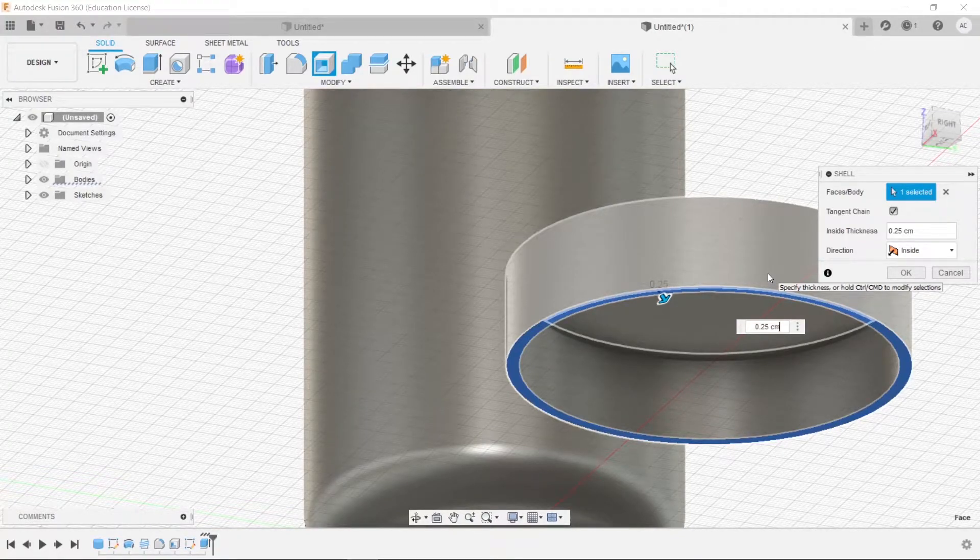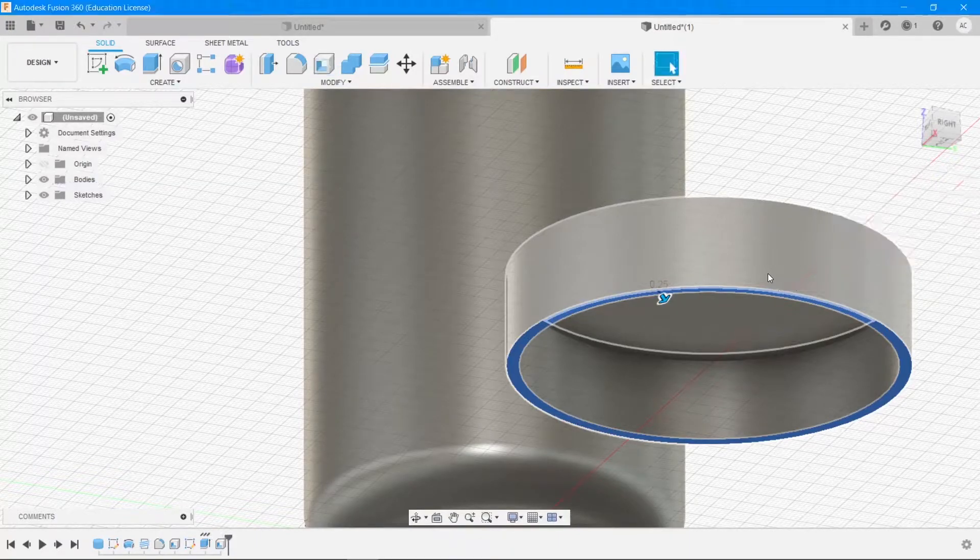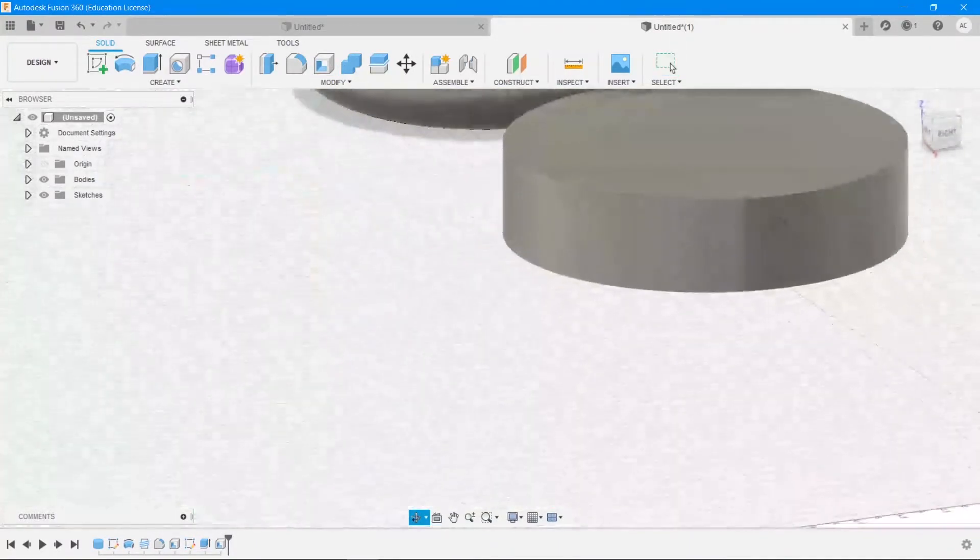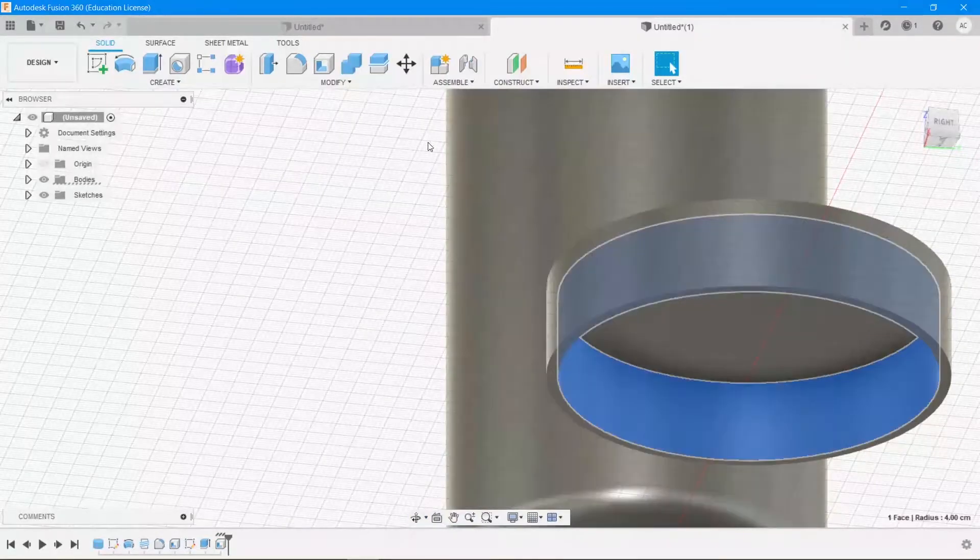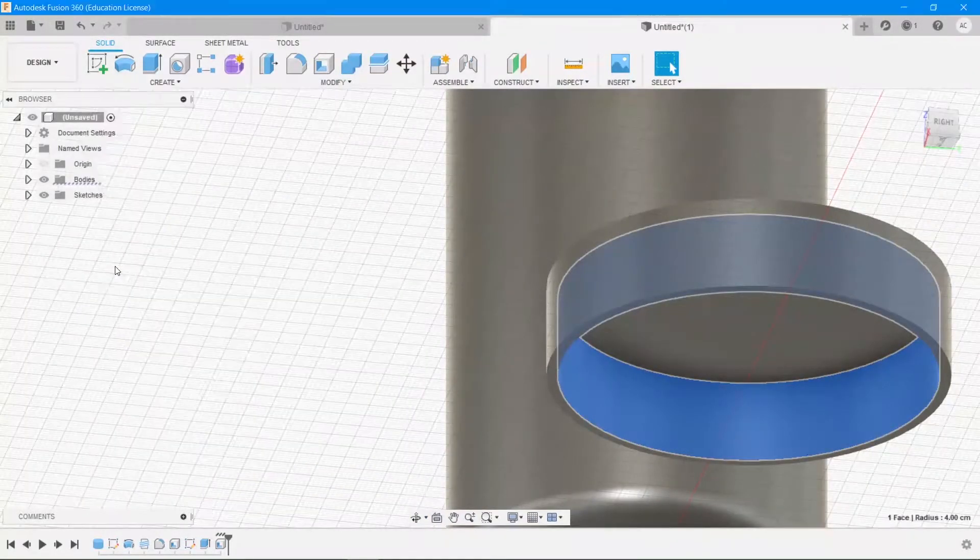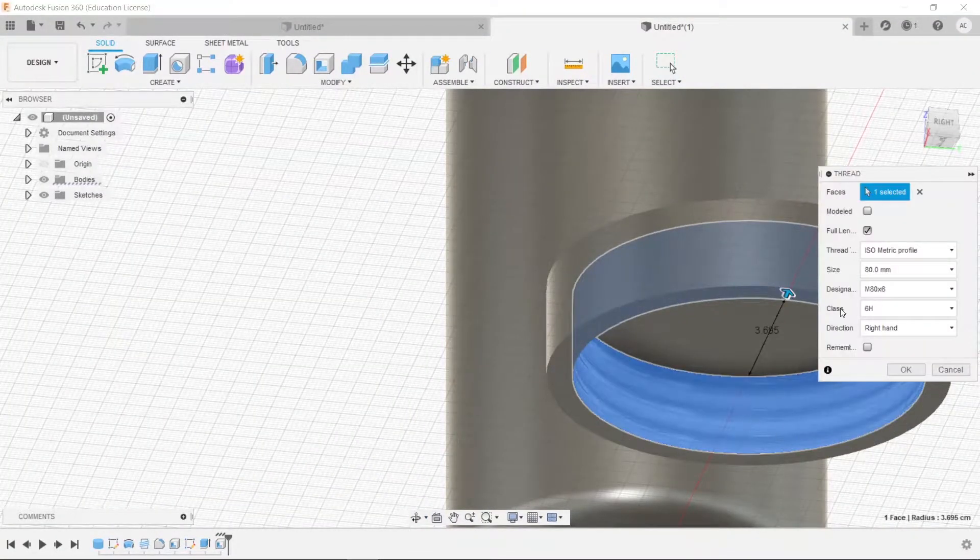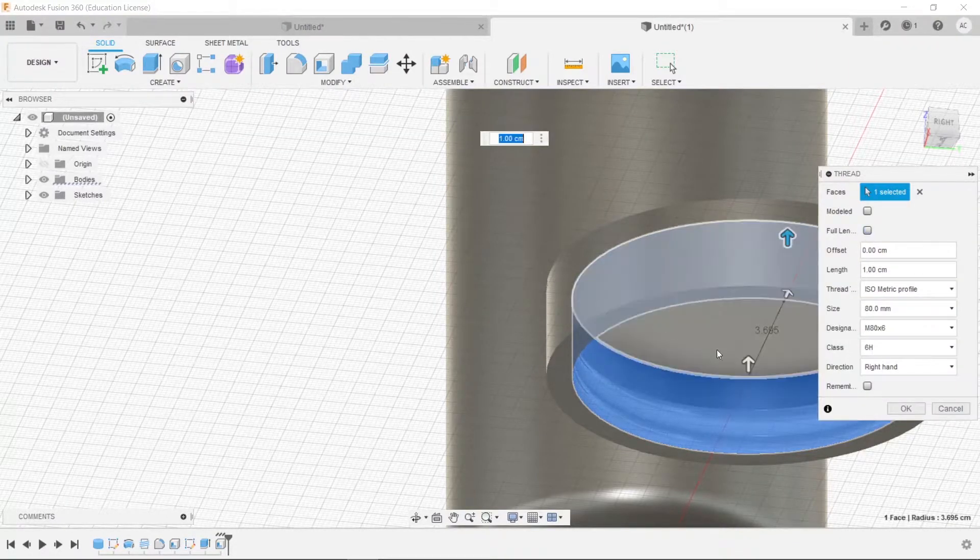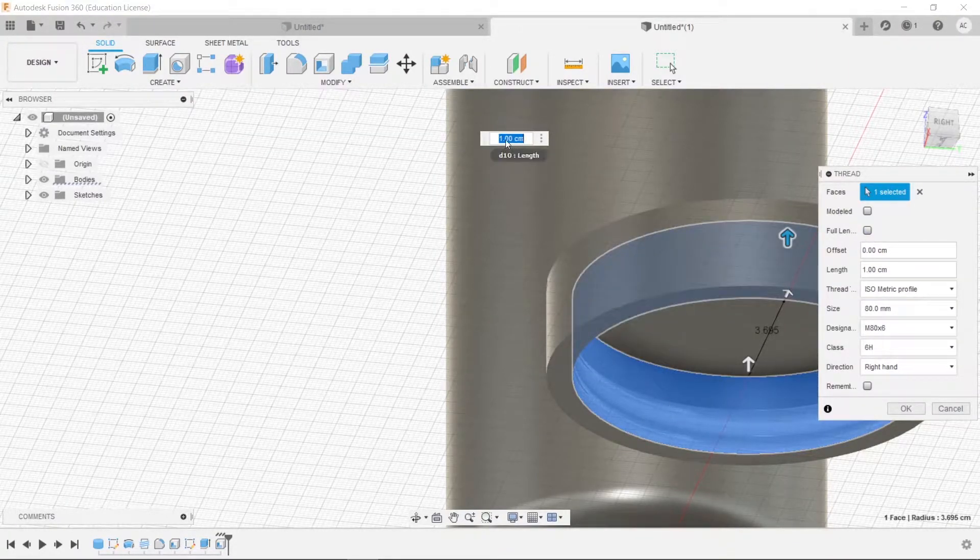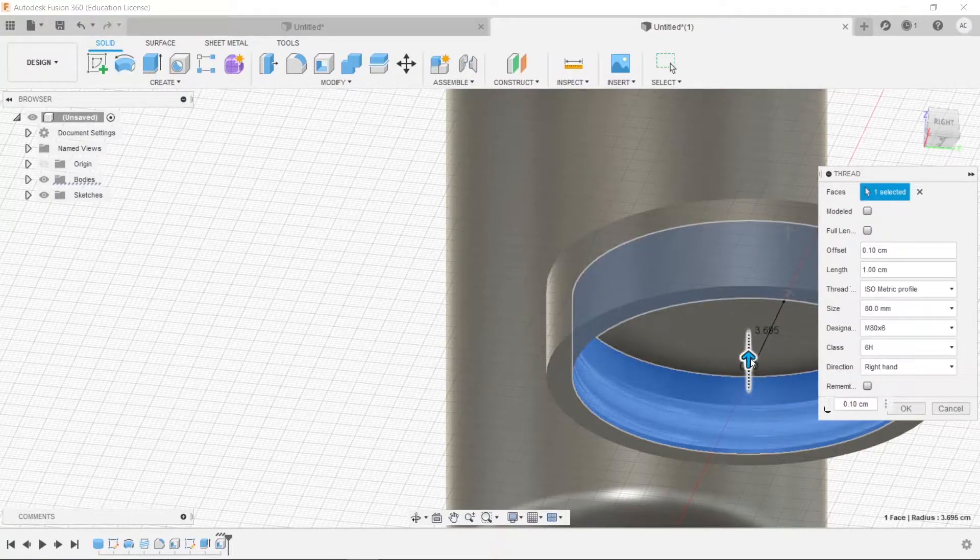Hit enter. All right, now we can add threading to this inner surface by choosing create thread. It'll be the exact same thing. Just make sure it's of the same length. Earlier we had chosen one centimeter, so this should also be one centimeter and it is right now. So that's fine, hit okay.